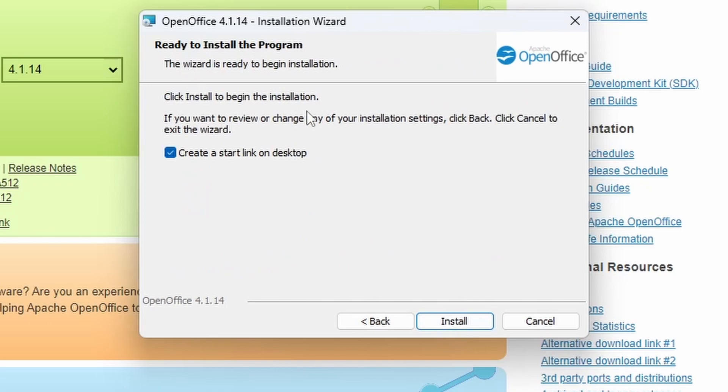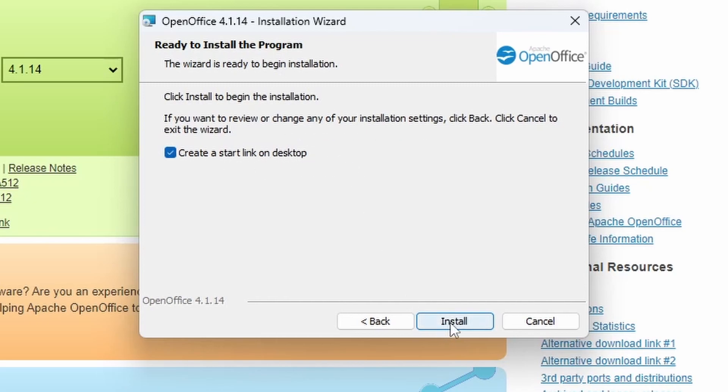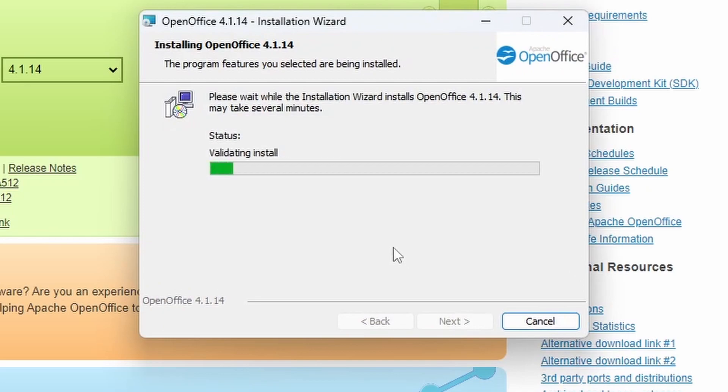And then it says it's ready to begin the installation. If you leave the box checked, it's going to create a start link or an icon on the desktop, so we'll leave that on. And we're going to click Install now.